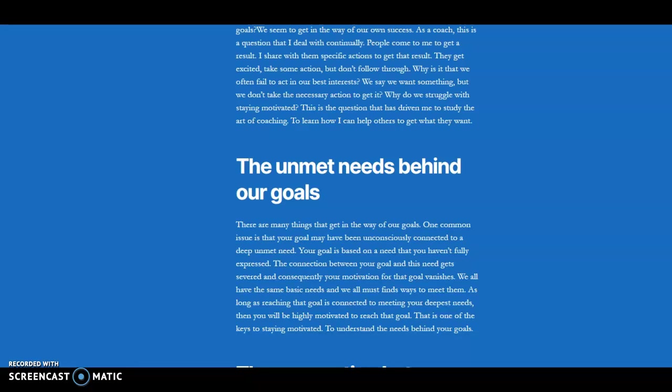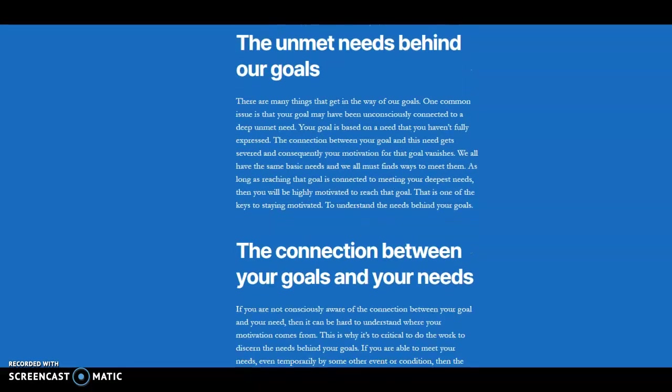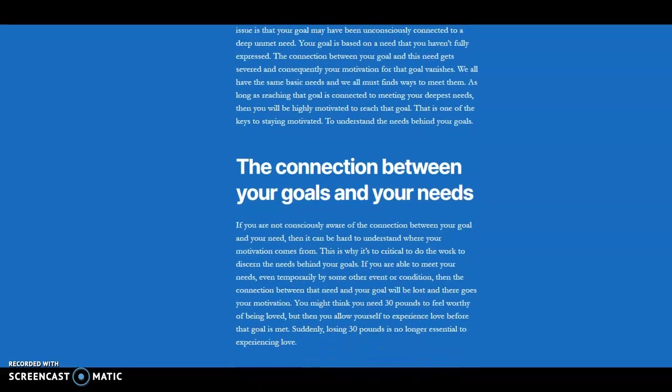So what can happen is you have this goal, and your goal might be to make a lot of money, it might be to lose weight, it might be to become famous. And on a subconscious or unconscious level, you want this so that you will feel like you're good enough and that you're worthy of love. Those are the most basic needs we all have. We want to feel like we're enough.